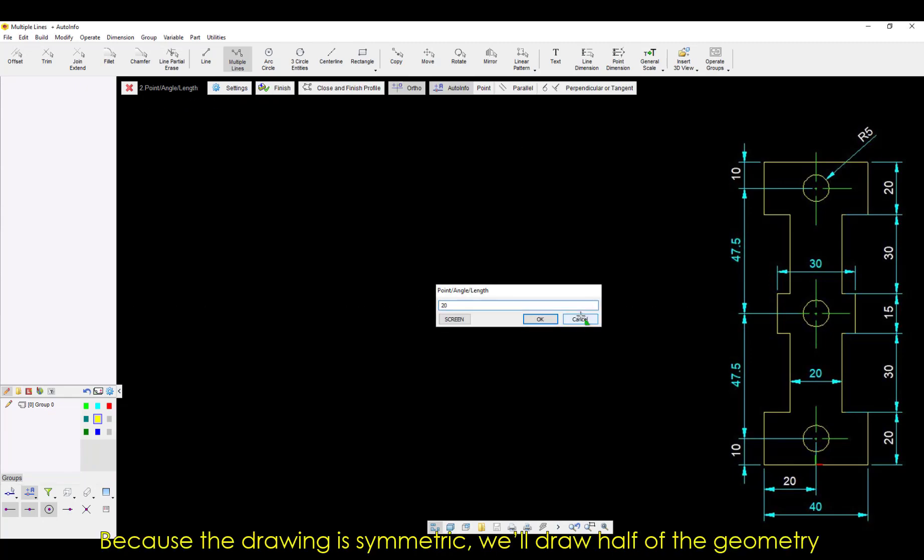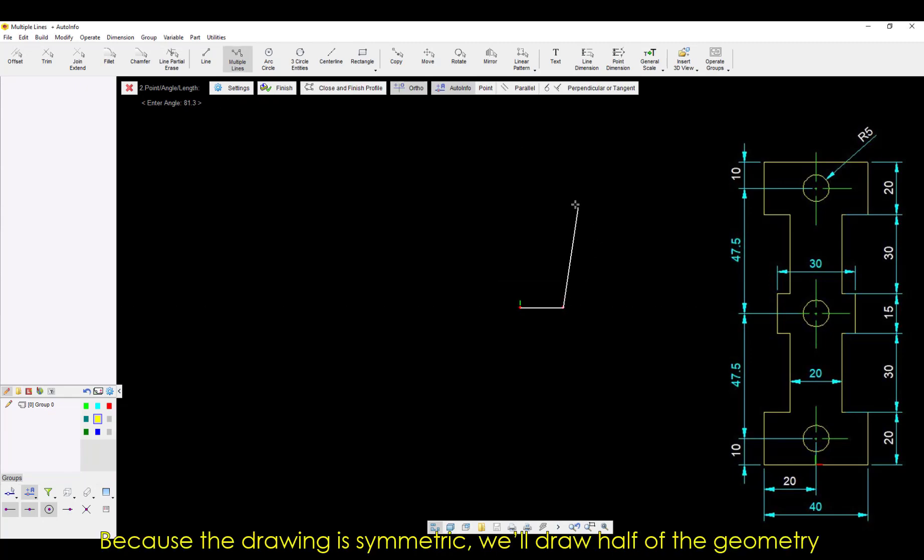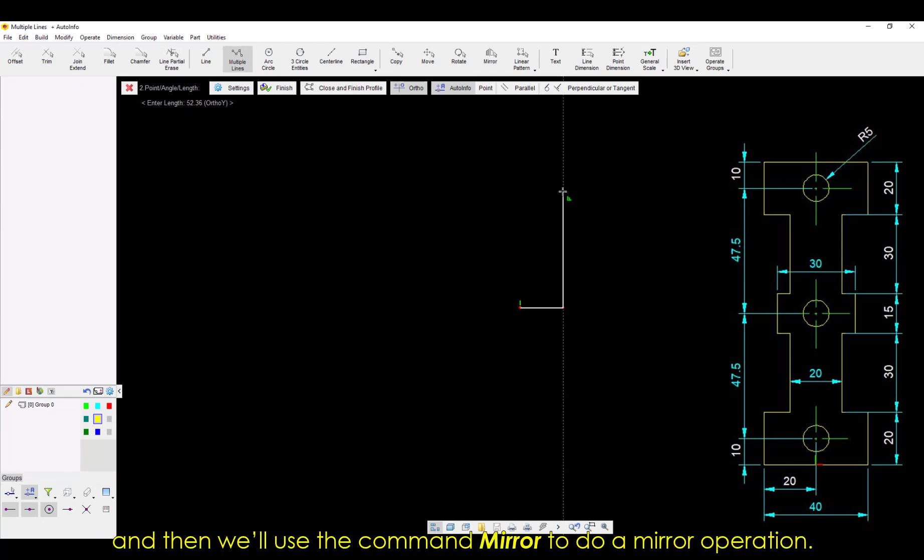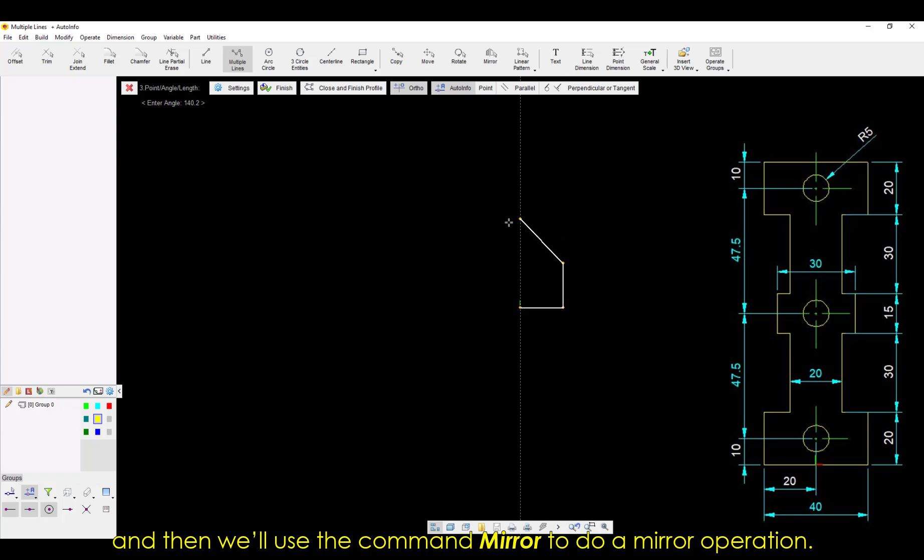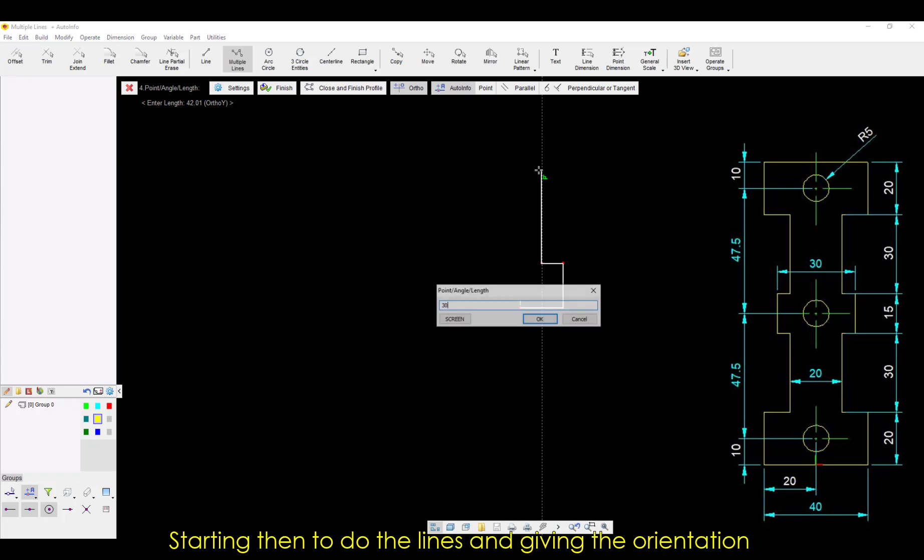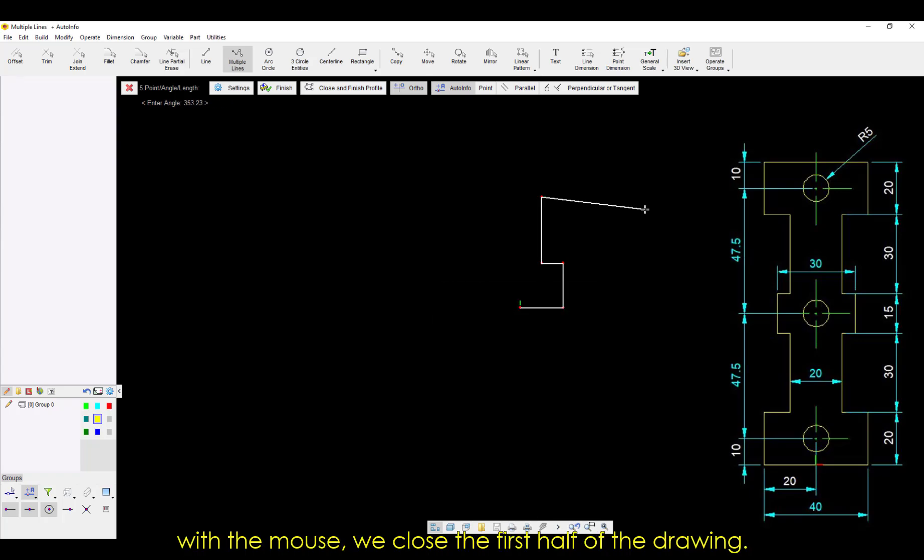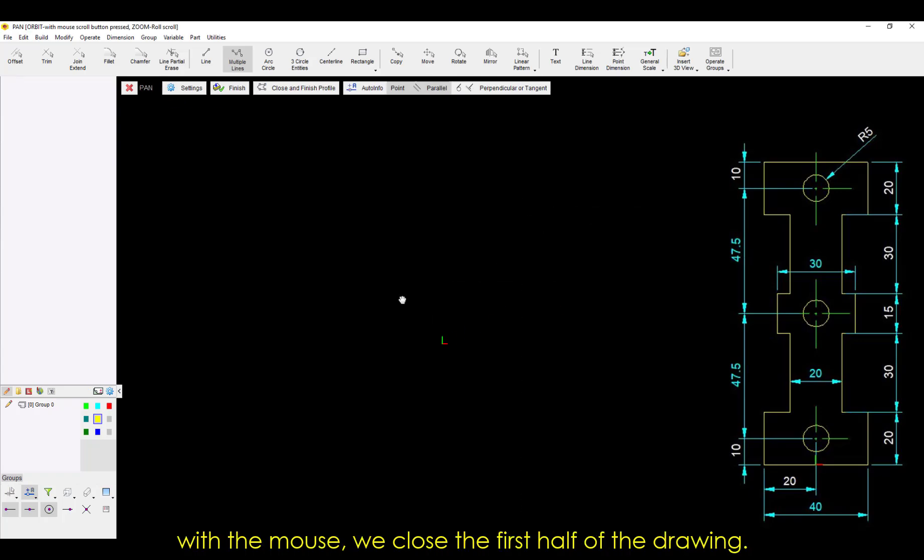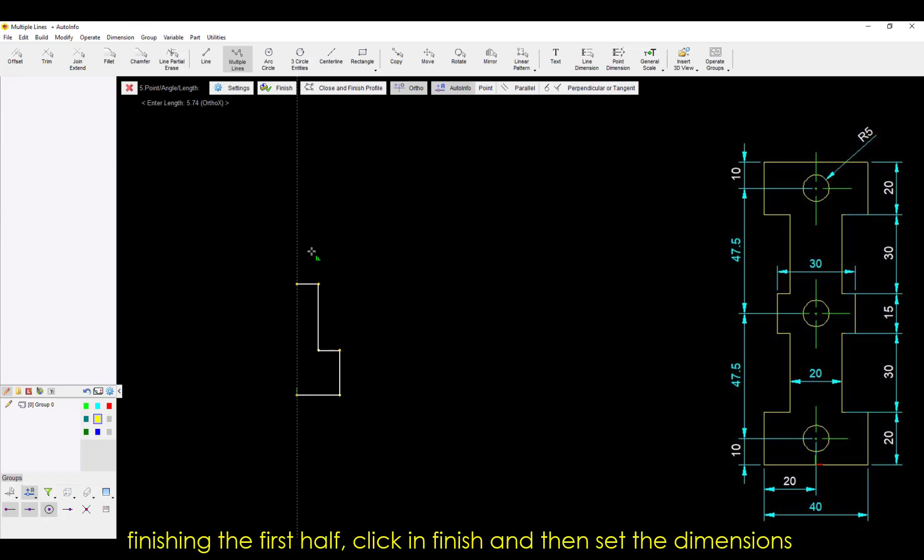Starting then to do the lines and giving the orientation with the mouse, we close the first half of the drawing.